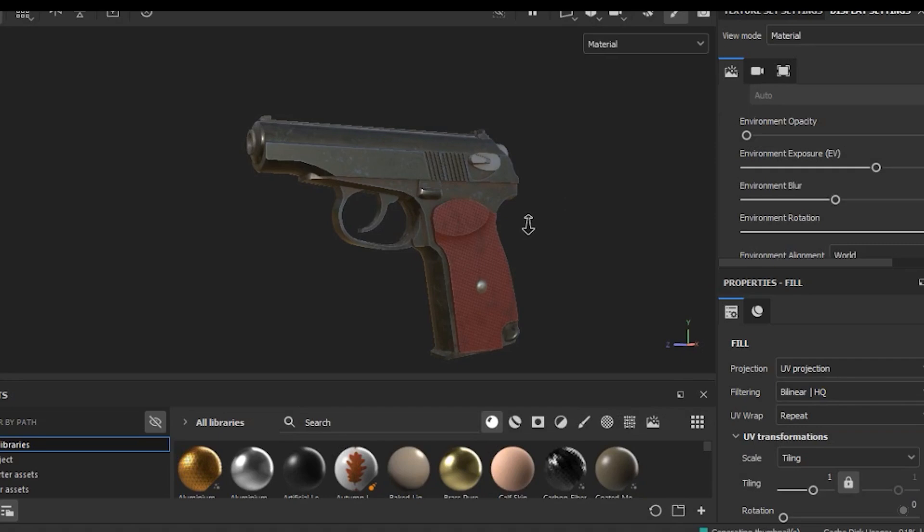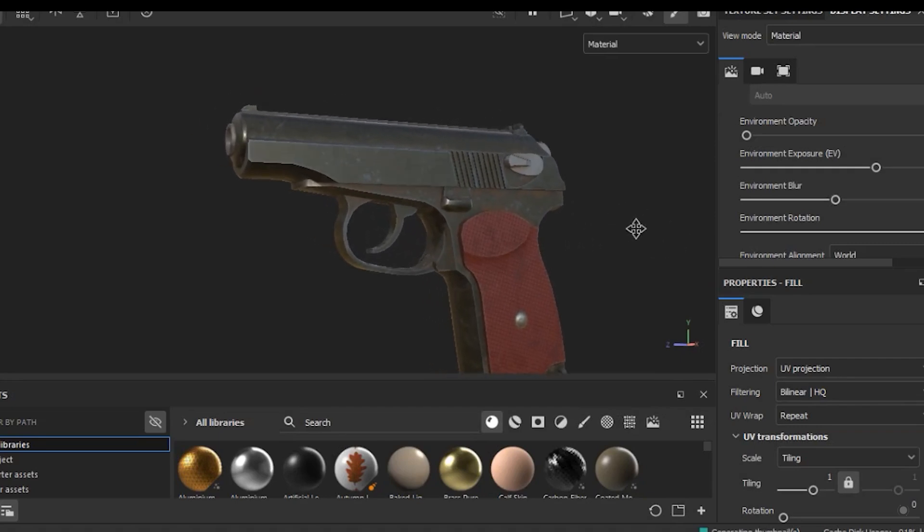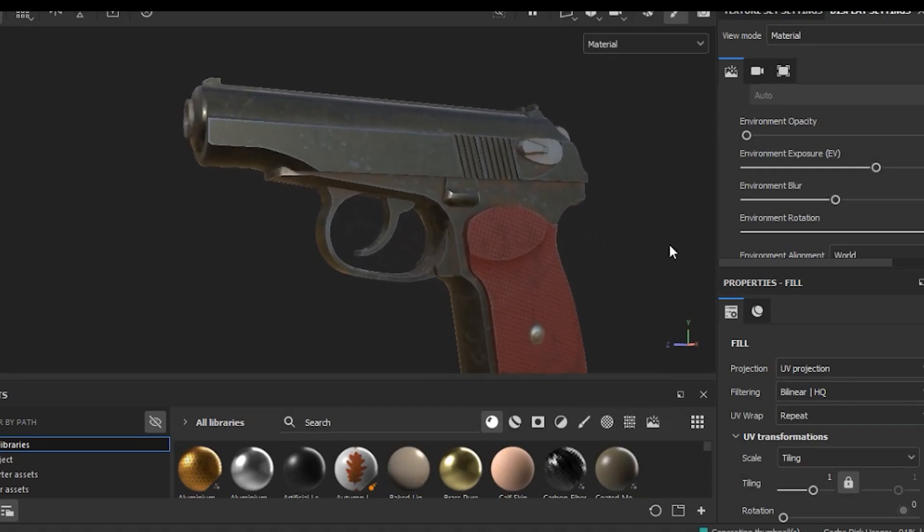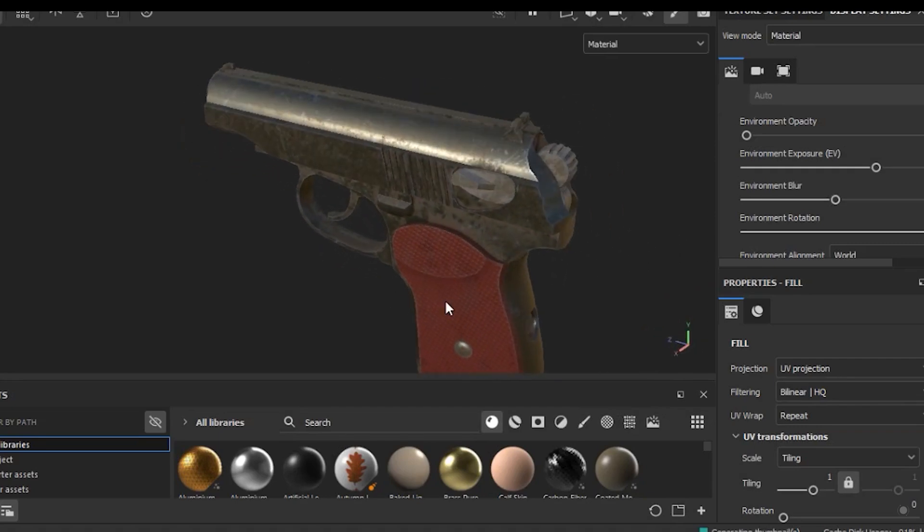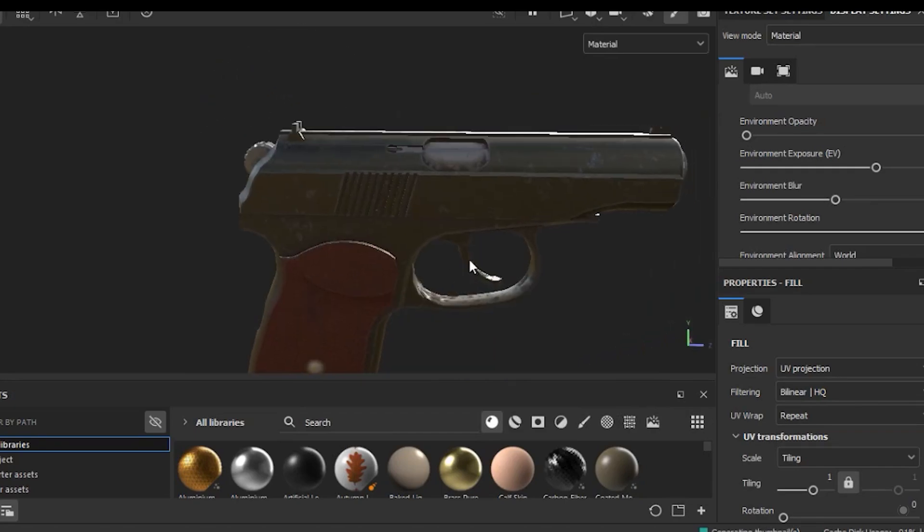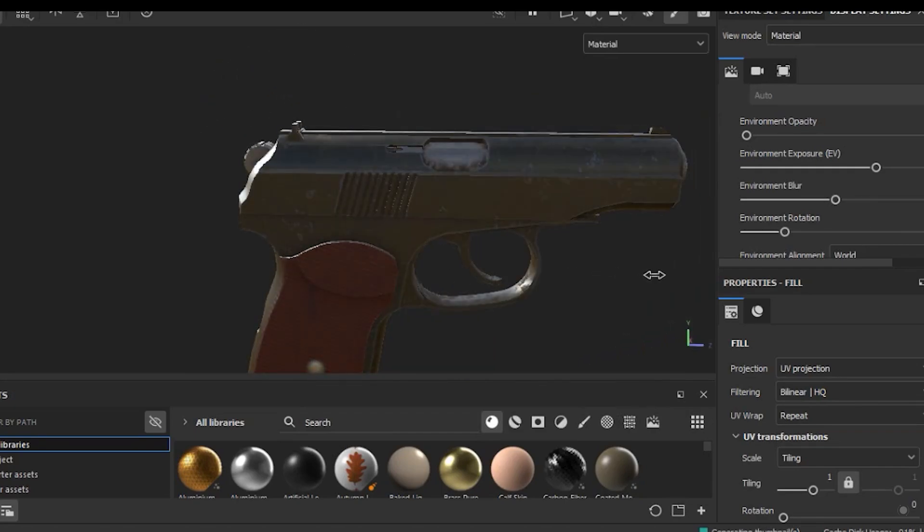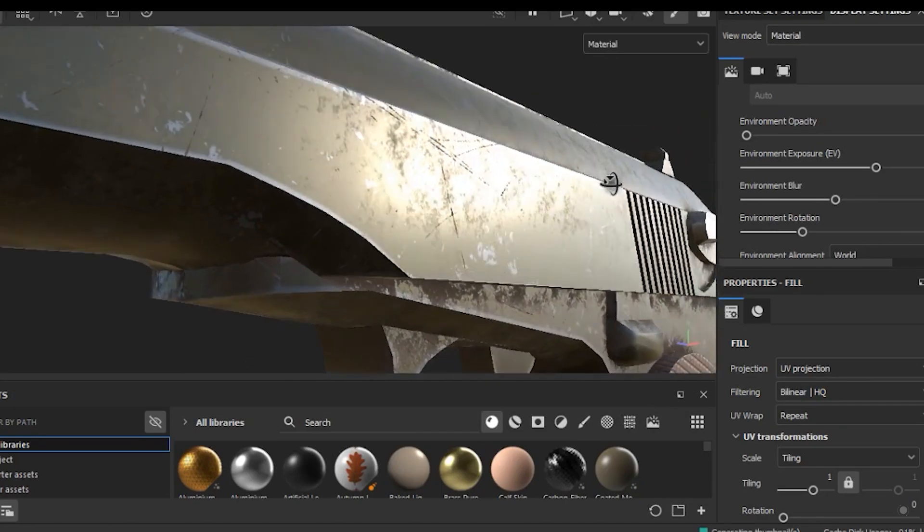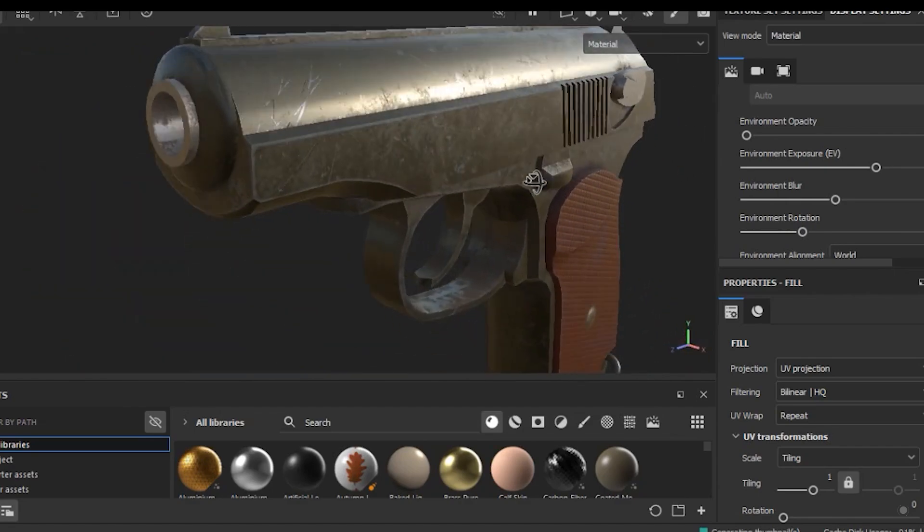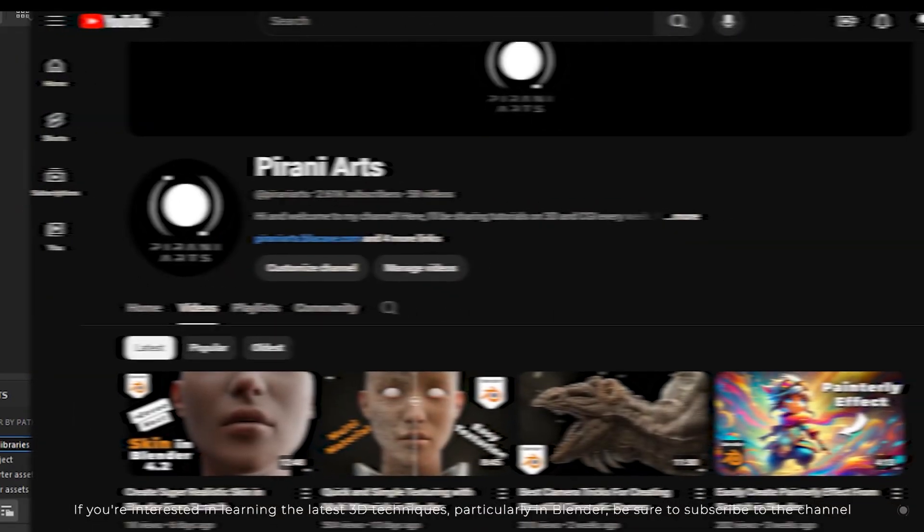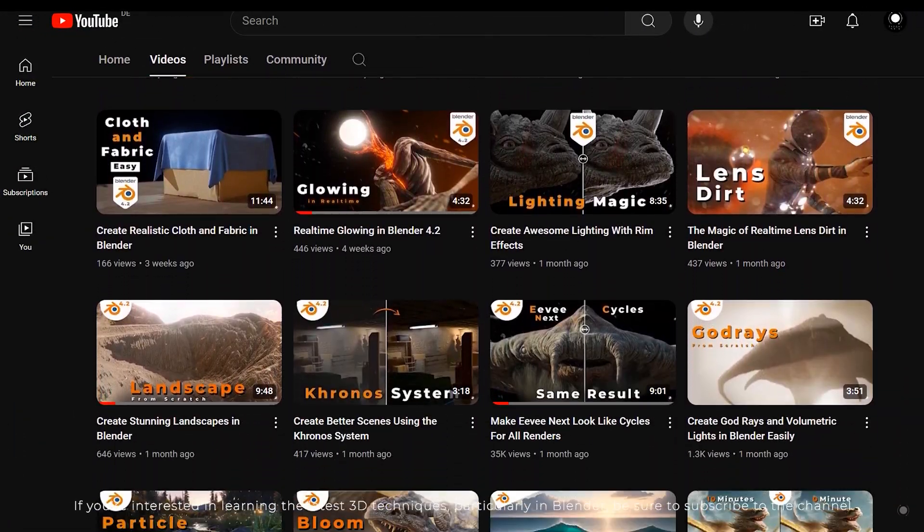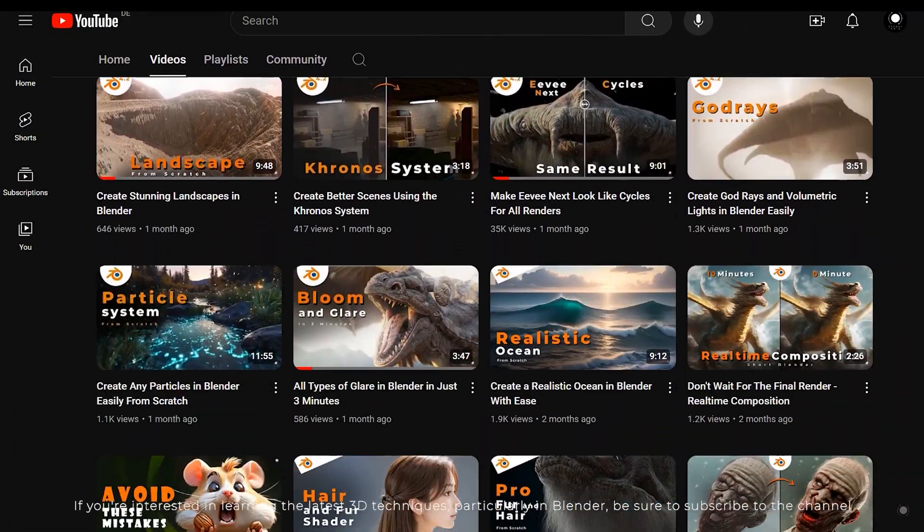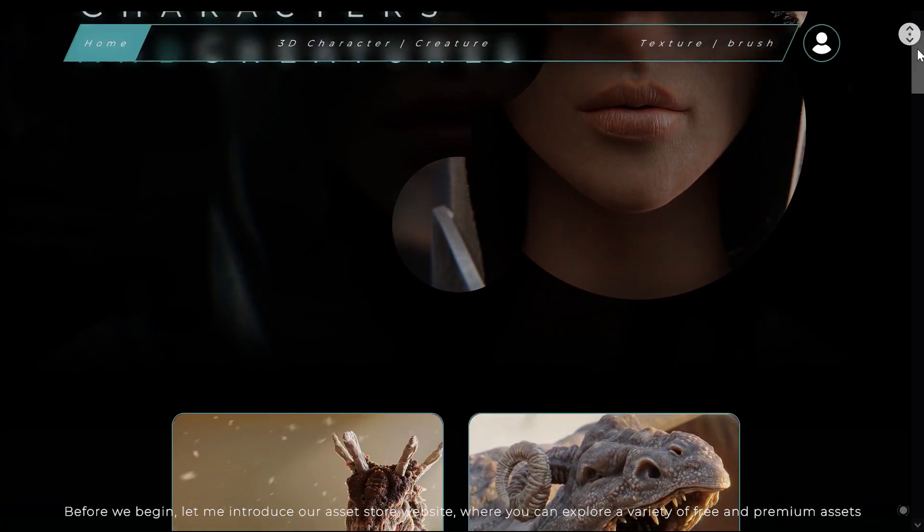Hi, in this video we are going to create this texture in Substance Painter for this model, so stick around until the end. If you are interested in learning the latest 3D techniques, particularly in Blender, be sure to subscribe to the channel.